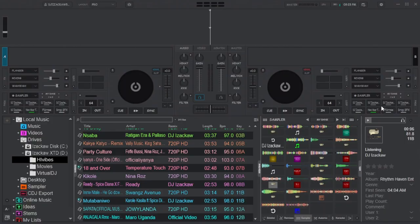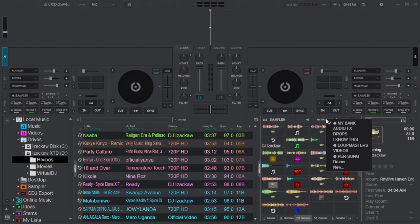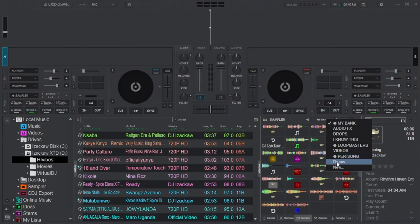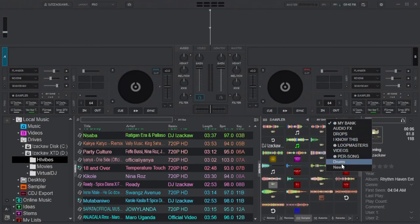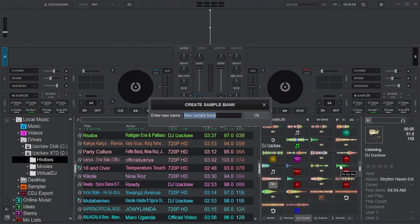This is not what we want. We need to create a new sampler bank. Navigate to the browser at the sampler section and click up here — you can right-click as well, it gives you the same thing. Here you will see the list of all banks you have: those that came with Virtual DJ and the ones you've already created. The default banks include My Bank, Audio Effects, Drops, Loop Masters, Videos, Per Song, and Drums. You can choose the one you want by clicking on it; the one with a tick is currently active. Our main purpose is to create a new bank, so navigate to the very bottom and click New. This window will pop up allowing you to give your bank a name — for example, Stemswap. Then click OK.